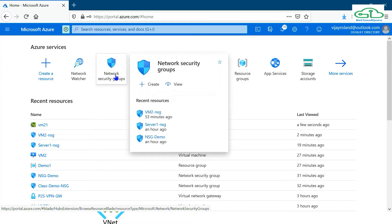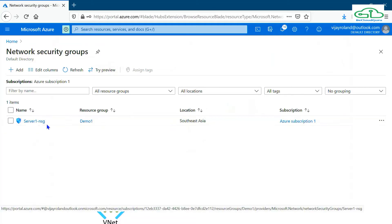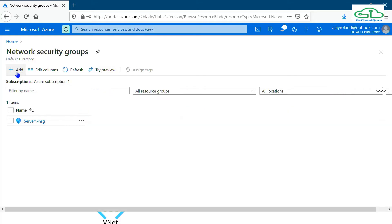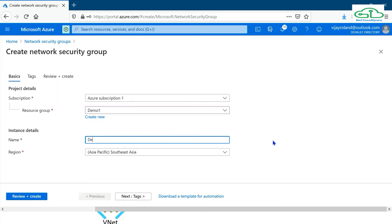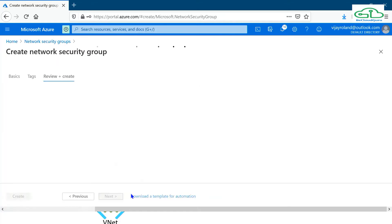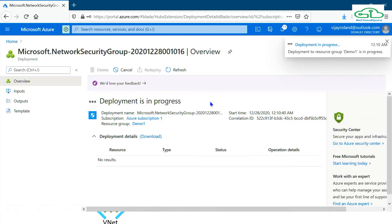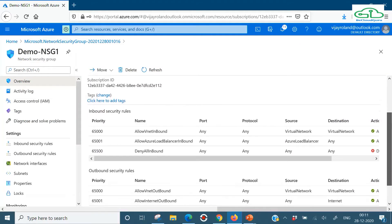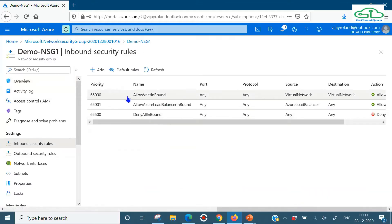Let's jump into the portal. You can search for 'network security group' and it will show up. We have one already there. Let me quickly create a new security group for this demonstration. I'll select my subscription, resource group, and give it a name - 'demo-NSG1'. The region remains the same. I'll skip the tags, click Review and Create, and once validation passes, click Create. By default, every network security group will have three inbound security rules and three outbound security rules.